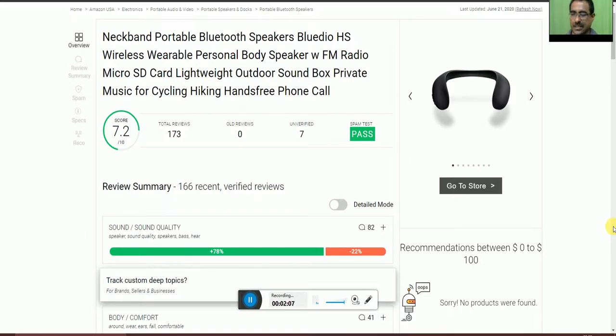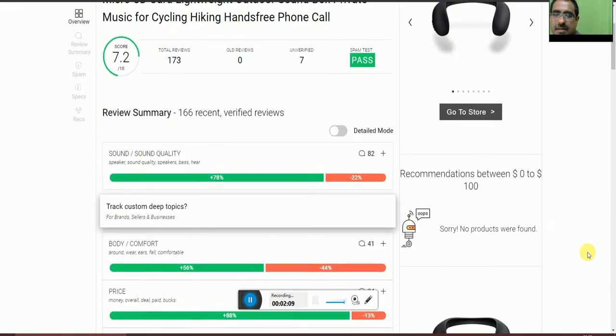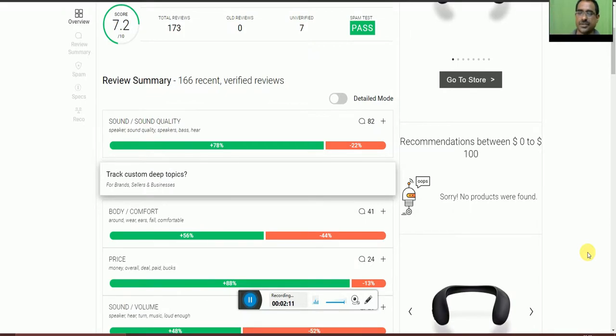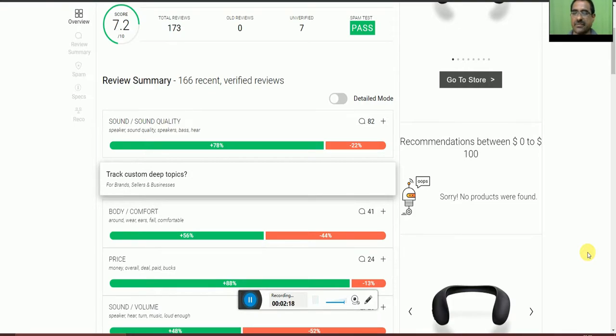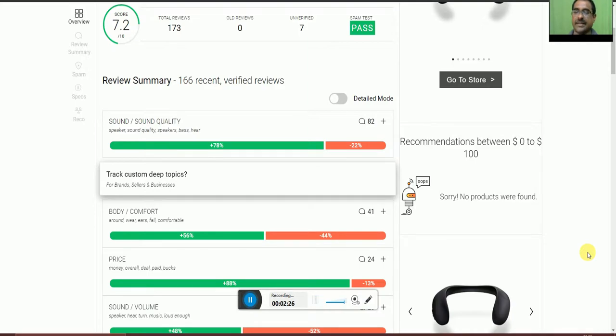The body compatibility ratio shows around 56% of people accepted and 44% not accepted. The price and value overall, 88% of people accepted and 13% not accepted.